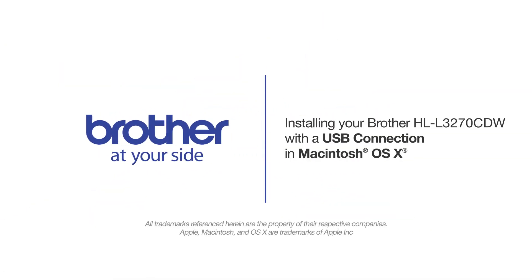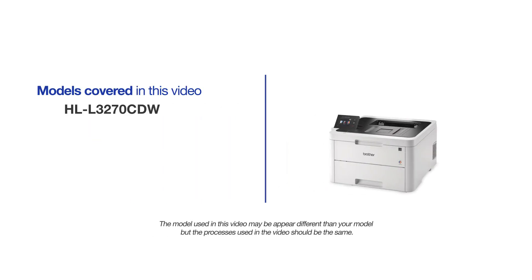Welcome! Today we're going to learn how to install your Brother HL-L3270CDW on a USB-connected computer. This video will cover multiple models and operating systems. Even though your machine may not match the model on the screen, the overall process will be the same.